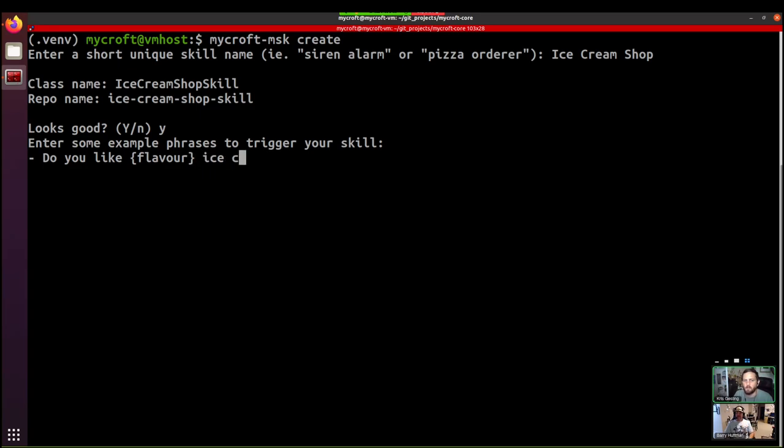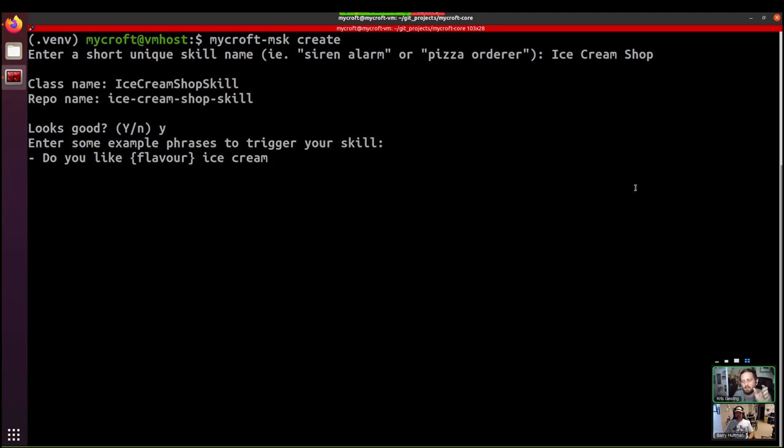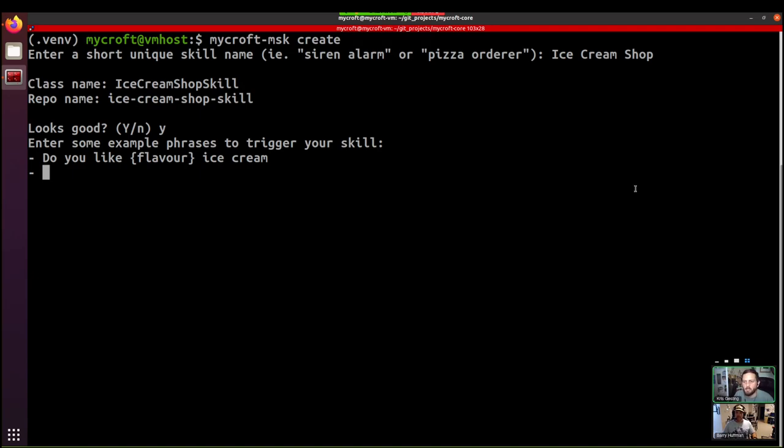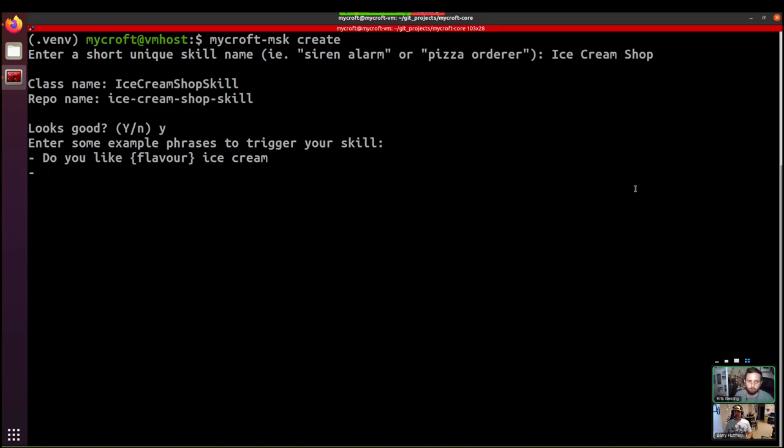And what this will mean is that users can then ask about chocolate ice cream. They can ask about mint ice cream. They can ask about any flavor of ice cream. And that flavor entity is going to be available in our skill for us to use. Cool. We can add as many as we like. But for an example skill, let's just stick with a simple one.